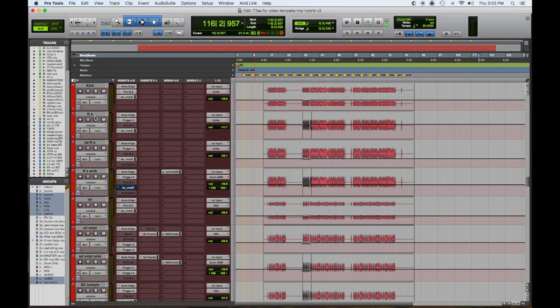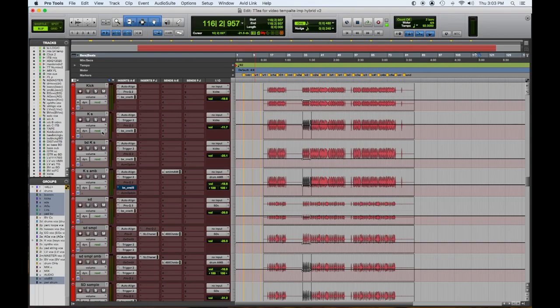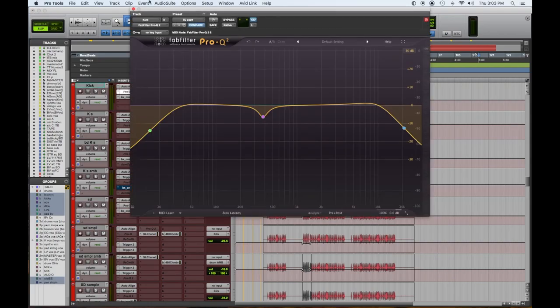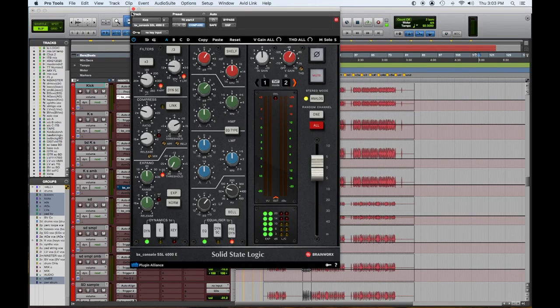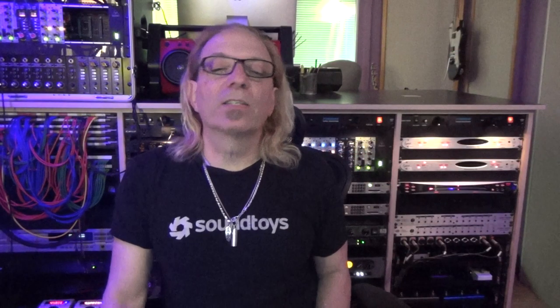So down here in red are all our drums. On every one of my individual channels, I usually have a Pro-Q 2 and an SSL channel strip. So I'm treating this like this is my console, except in my mind, in the old days, it would have been great to have an SSL console and then have like a Massenberg EQ for the real technical digging in stuff. So the Pro-Q takes care of that and the shelving, and then the SSL takes care of the console things.